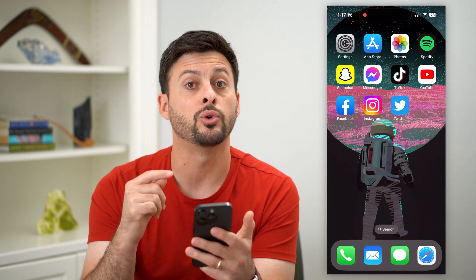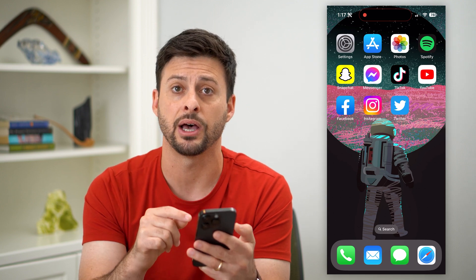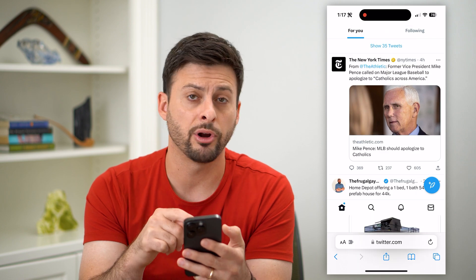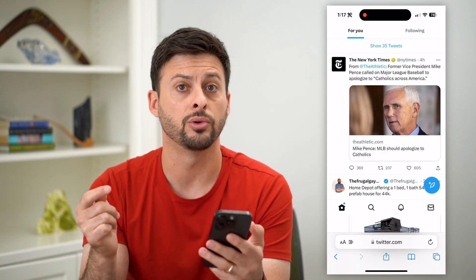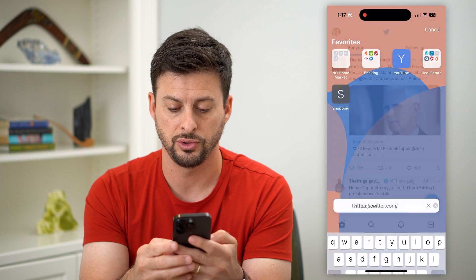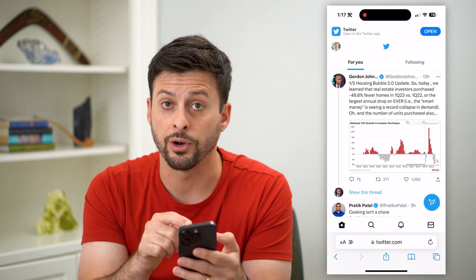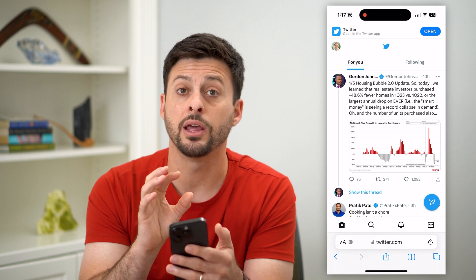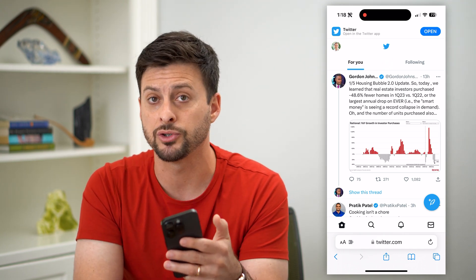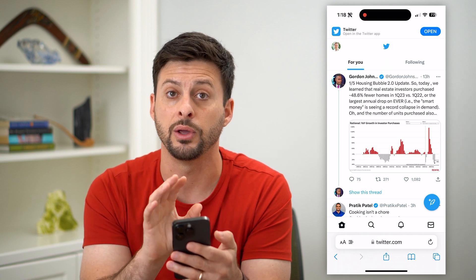The second thing we'll do is actually turn that filter off, but you cannot do it in the app itself — you have to go into a web browser. So let's go into a web browser, Safari, Google Chrome, it doesn't matter, and just go to twitter.com. The key here is you're going to log into your Twitter account but stay on the web version. Don't go over to the app — make sure that you're on the web version.